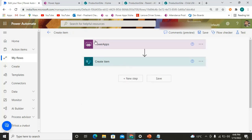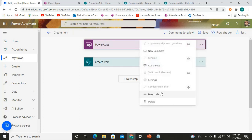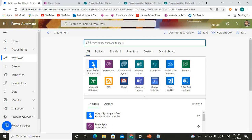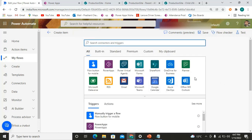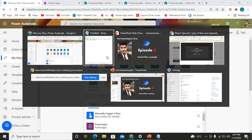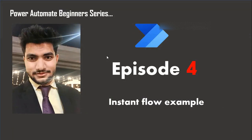That's how we can utilize instant flows. In this case we used the Power Apps connector, but there can be multiple connectors used for instant flows. For example, you can use the Flow Button — 'Manually trigger a flow' — and many more. You can also create a custom trigger if you'd like. That's all for this video covering the instant flow. Stay tuned for the fifth episode where I'll be explaining the scheduled type of flow. Thank you everyone, thanks for watching.